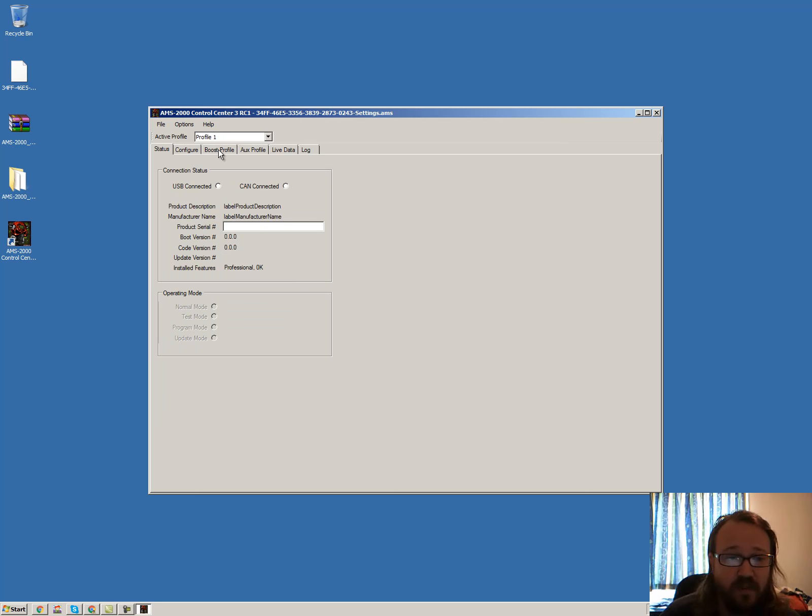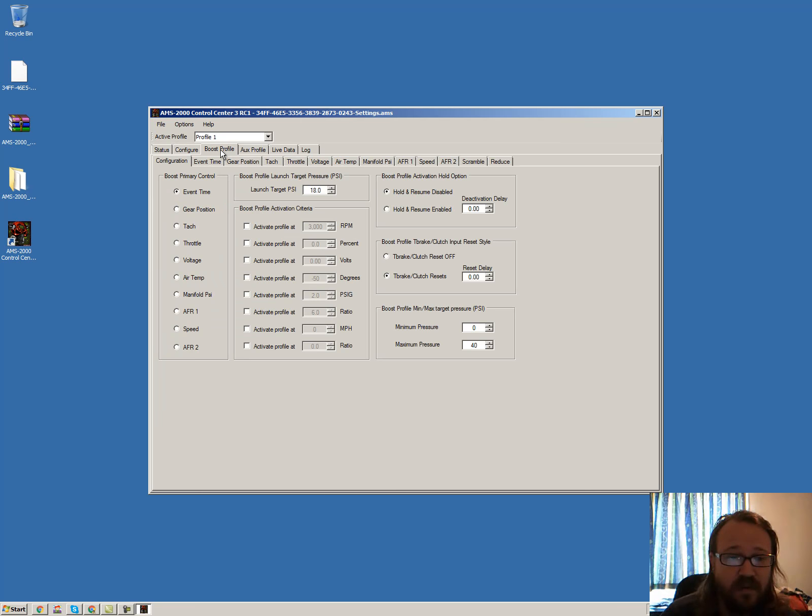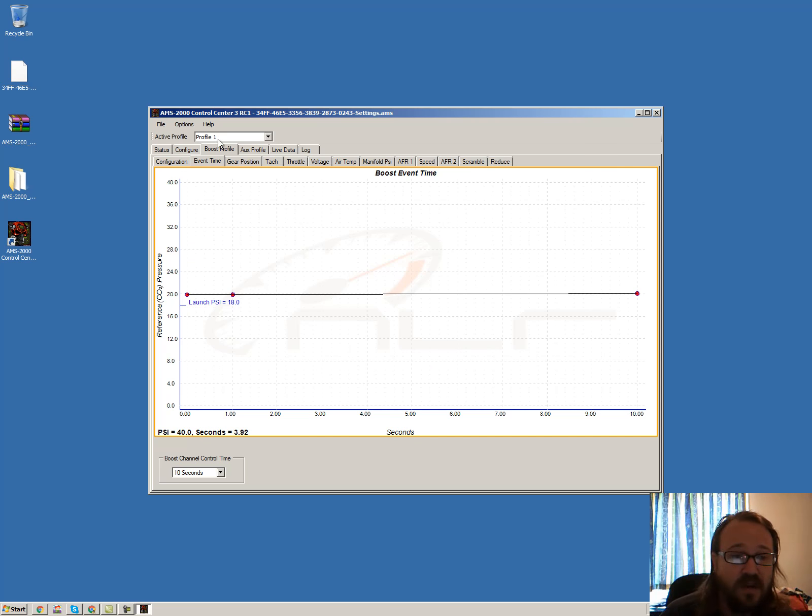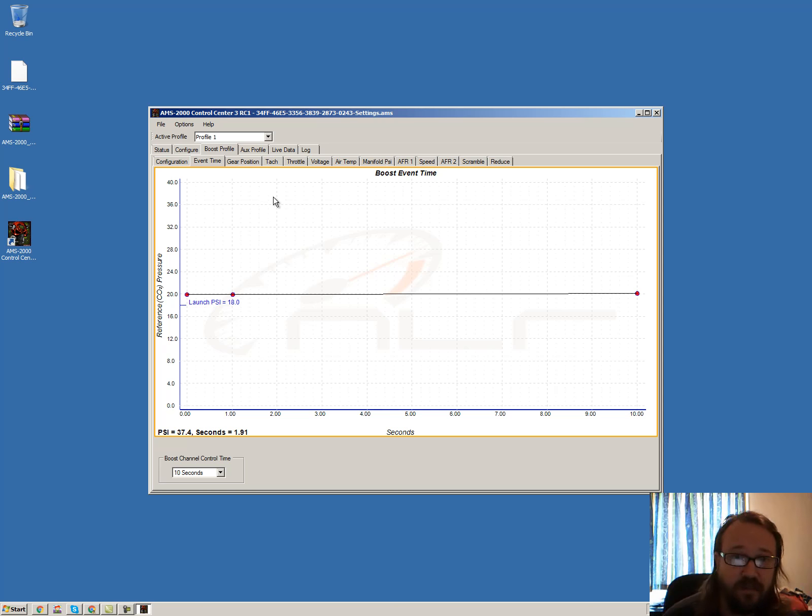If we go to boost profile and then go to event time, this will show the current curve that's in there. And there's five different settings that the AMS has got on it.